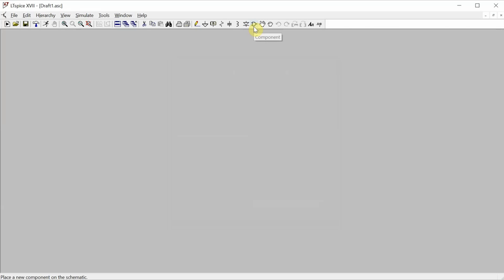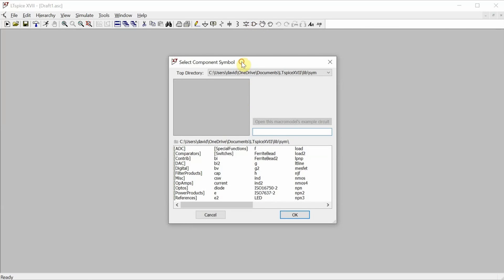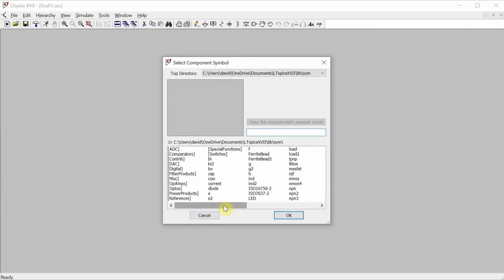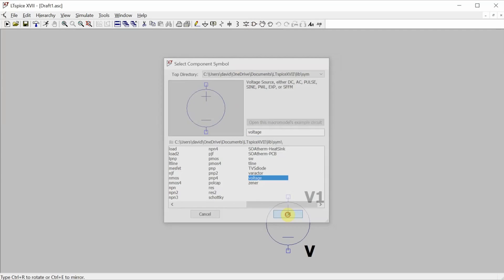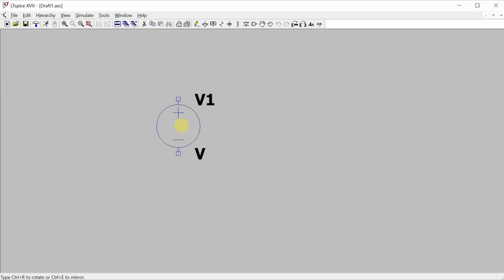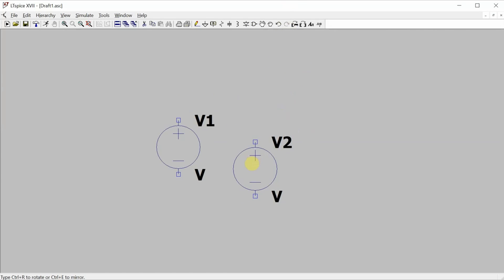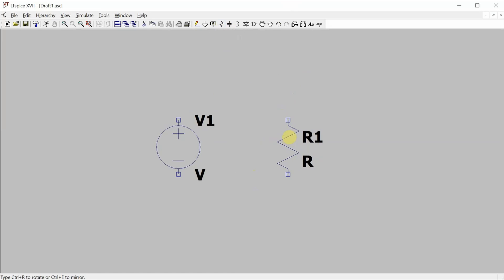First one that I need is a voltage source, so I'll click on the component button, bring up the voltage source, drop it there, hit escape to get rid of that. I'll go over to the resistor button, drop it there, hit escape to get rid of that.